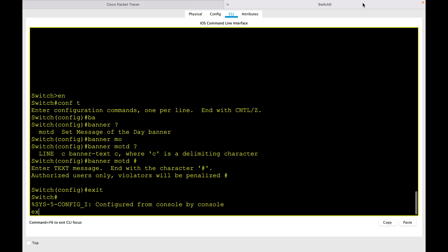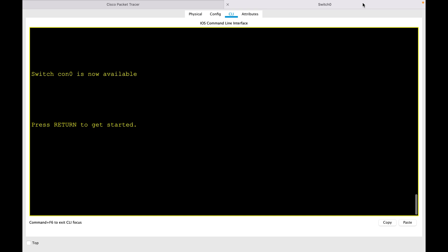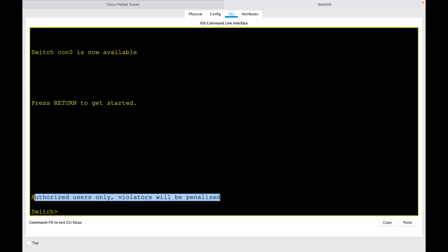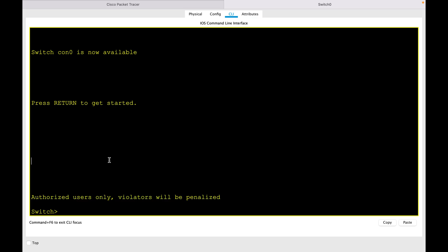messages, but after configuring banner MOTD you will get this message. That's it for this session. I hope this was informative for you. Thank you for watching.